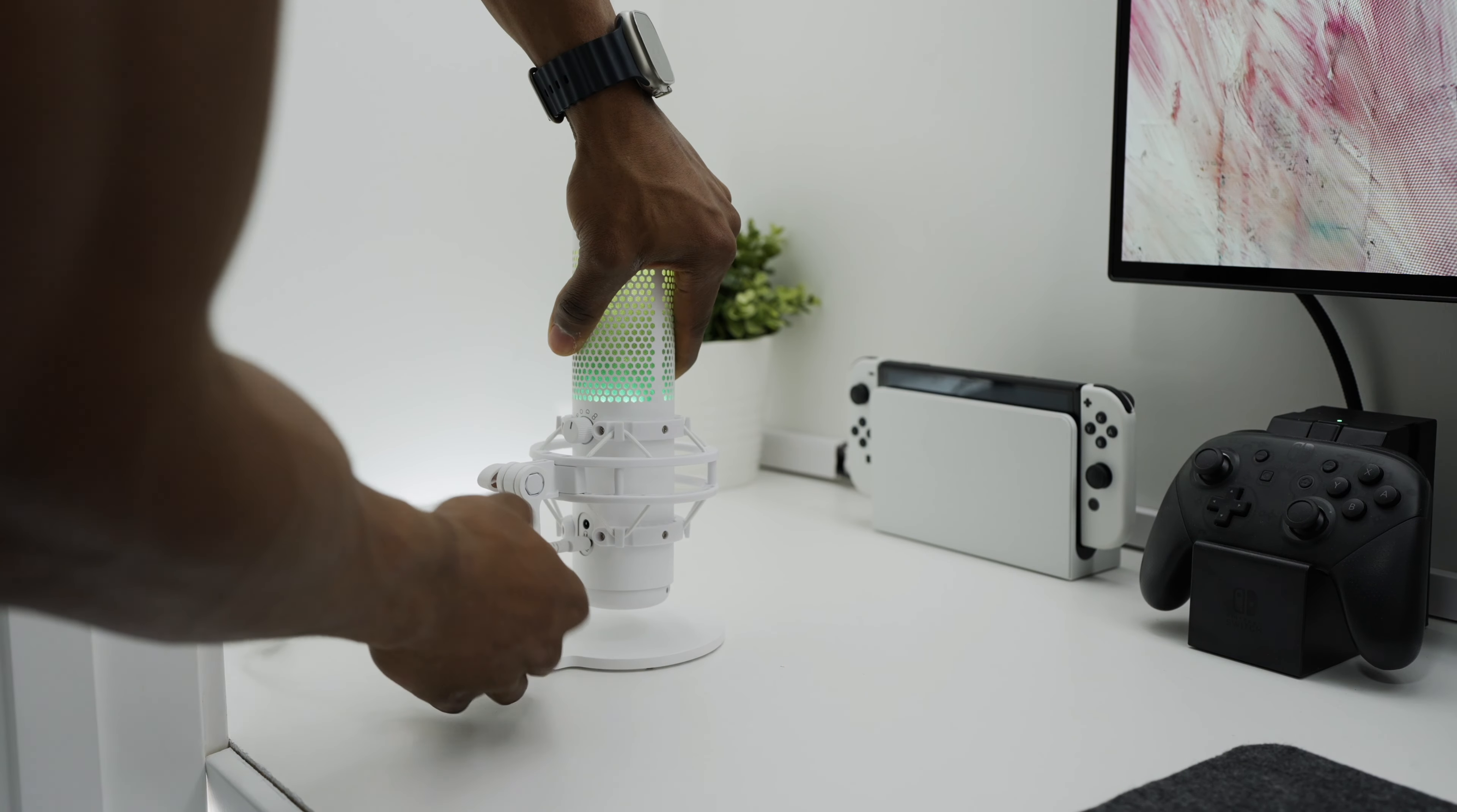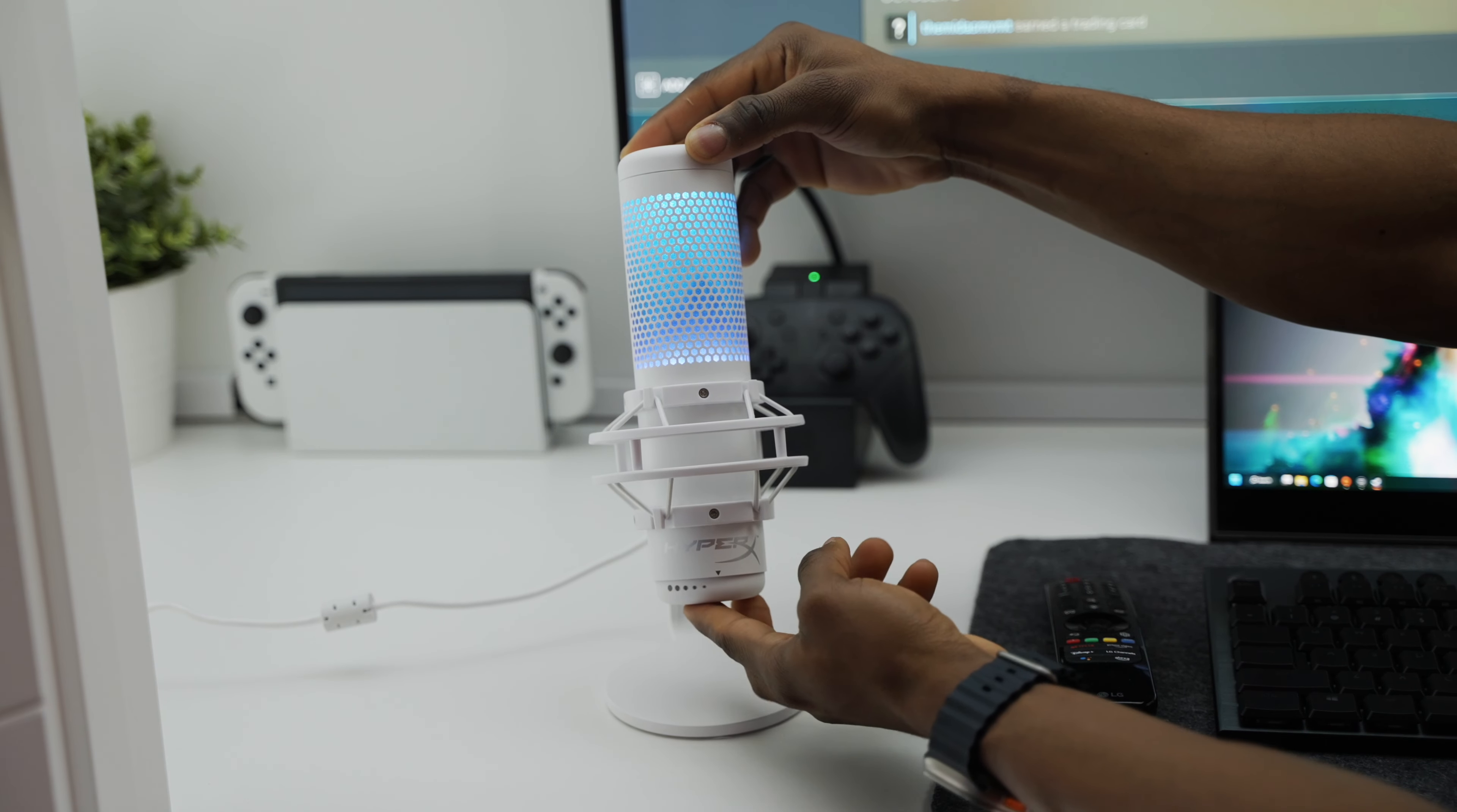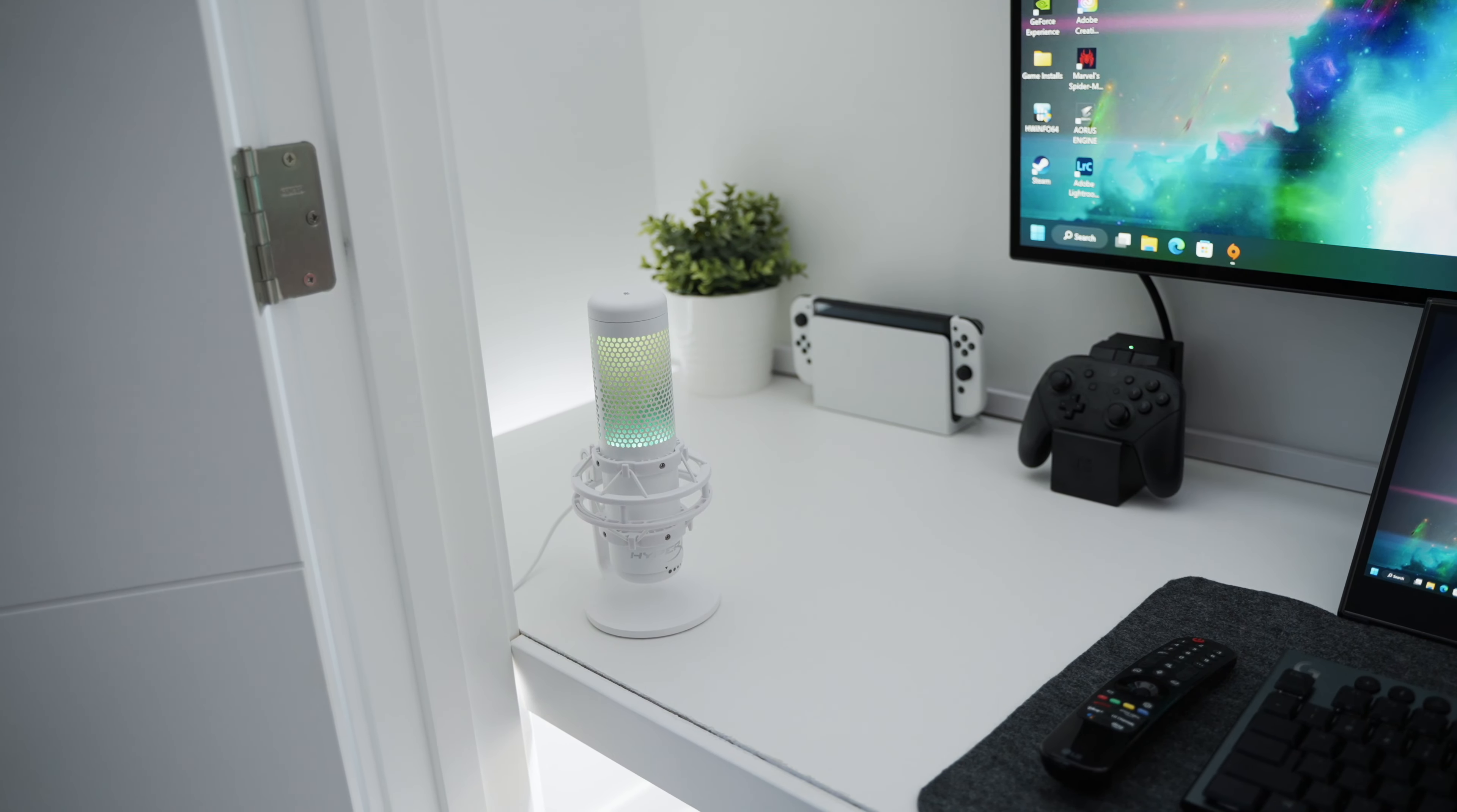The HyperX QuadCast mic is our next item. This one's a condenser mic that connects through a single USB-C for an easy plug-and-play setup. There's a knob on the back side that will let you choose between four different polar patterns to help customize your sound for a more personalized experience. You can also quickly adjust the gain level on the mic using the control knob on the bottom side. One of my favorite features on it is the tap to mute on the top side. It turns off the LED as well when the mic is muted, which is perfect for quickly using the mute function when needed.